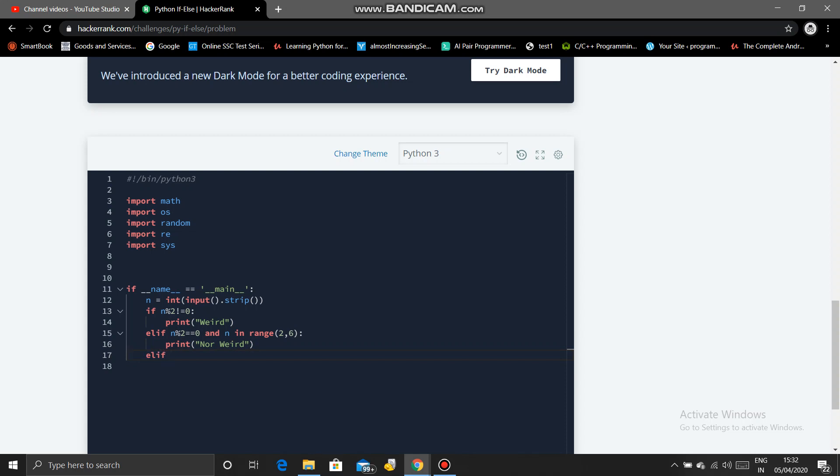Next condition was if n is even and n in range 6 to 20.